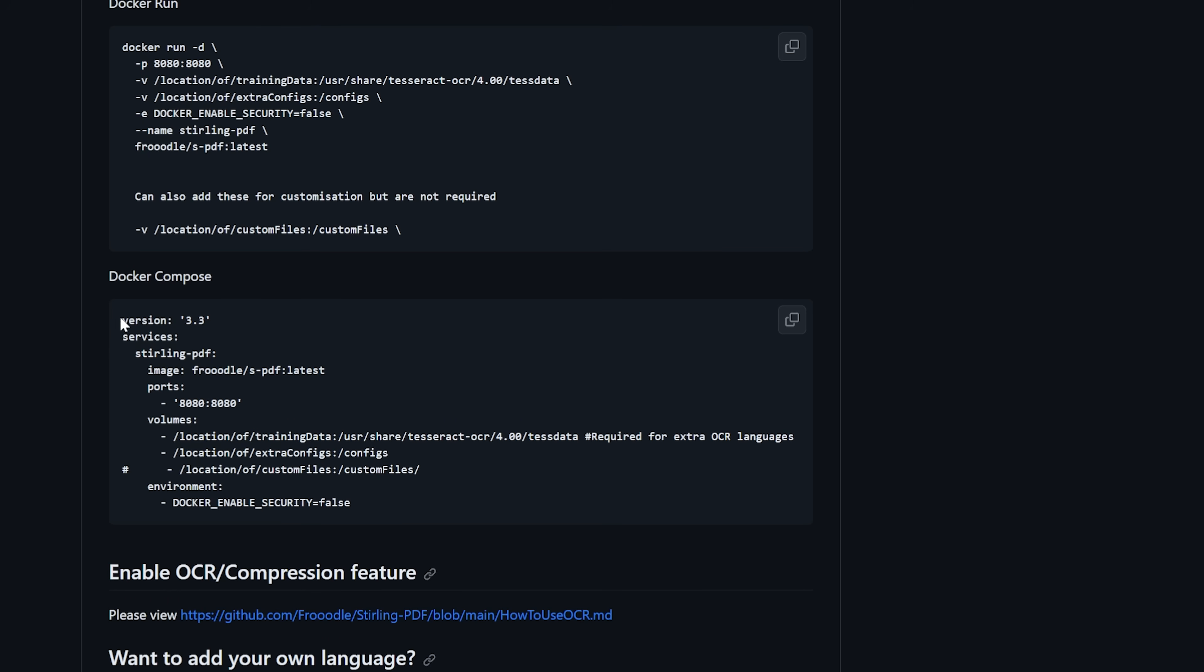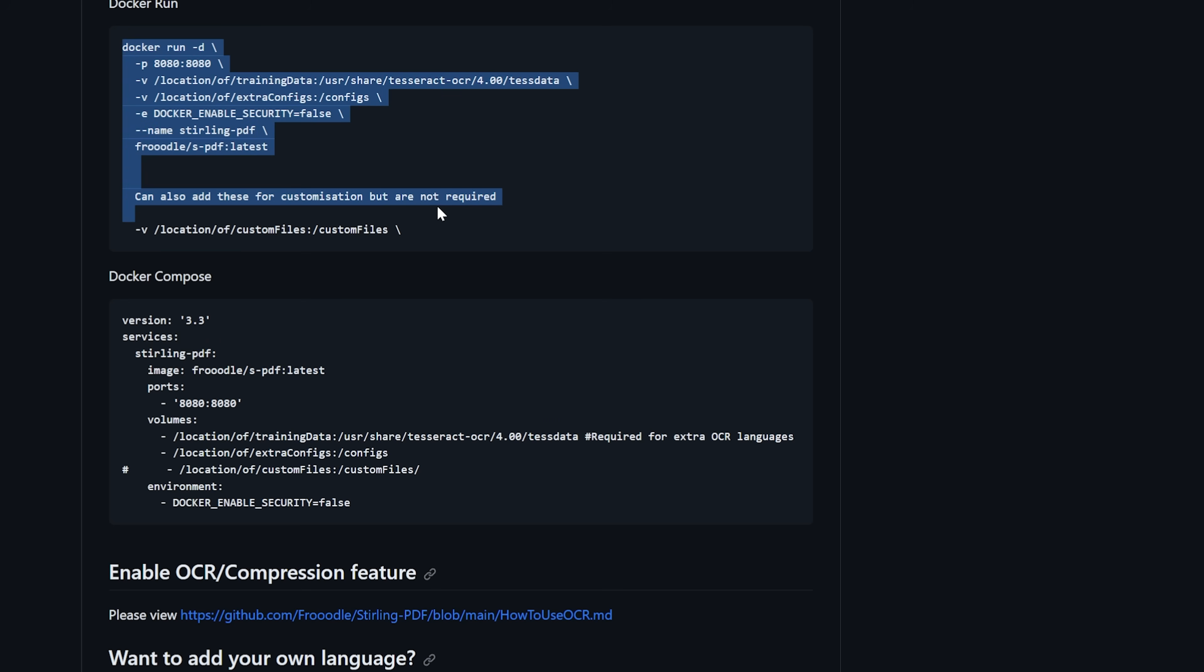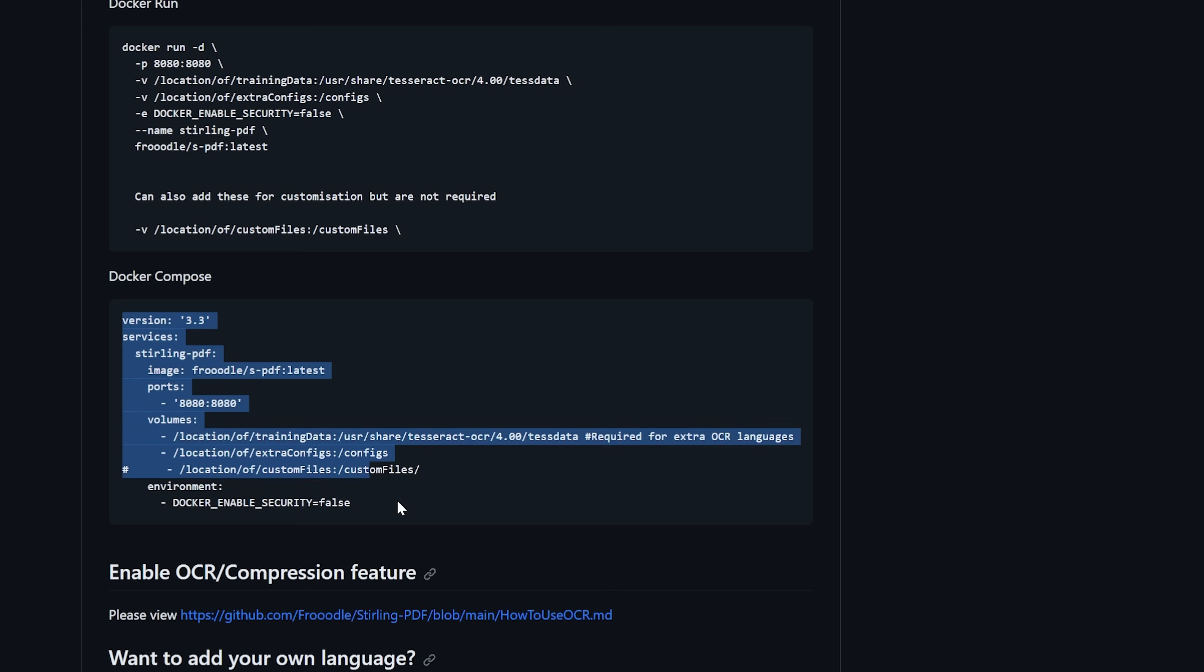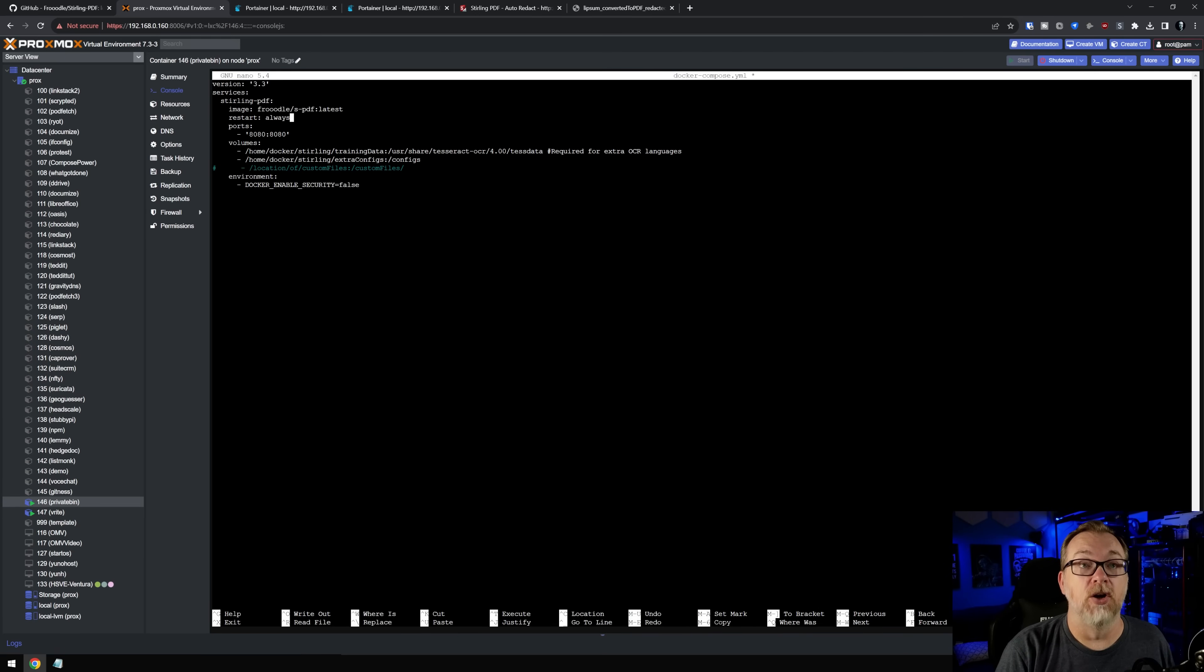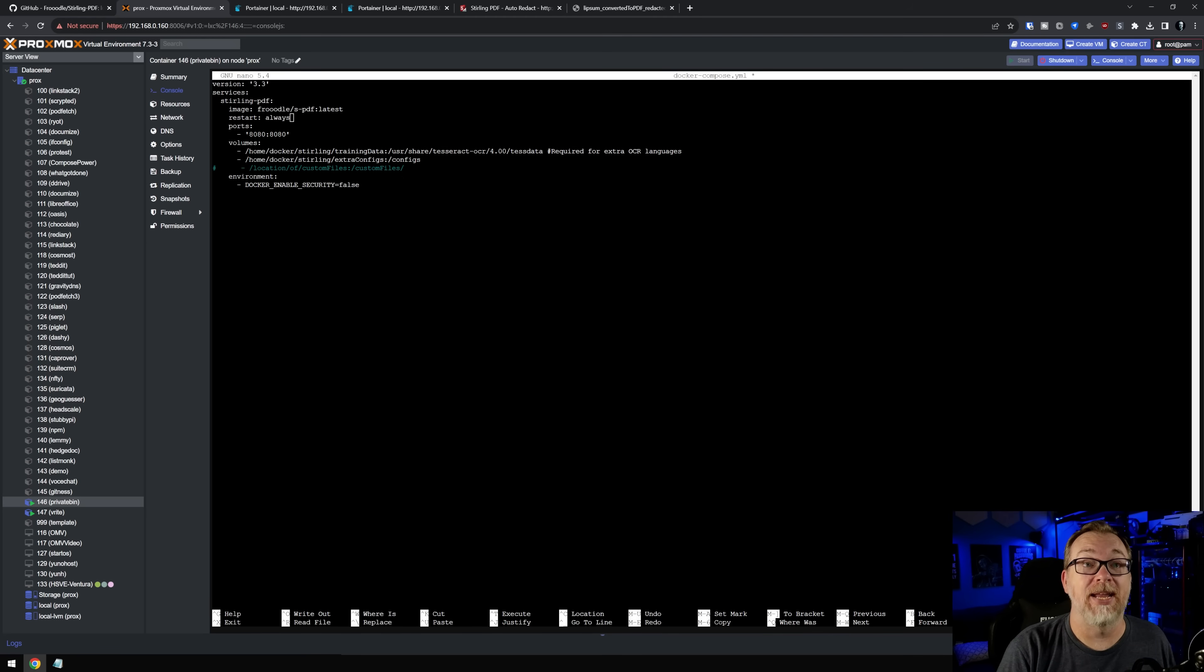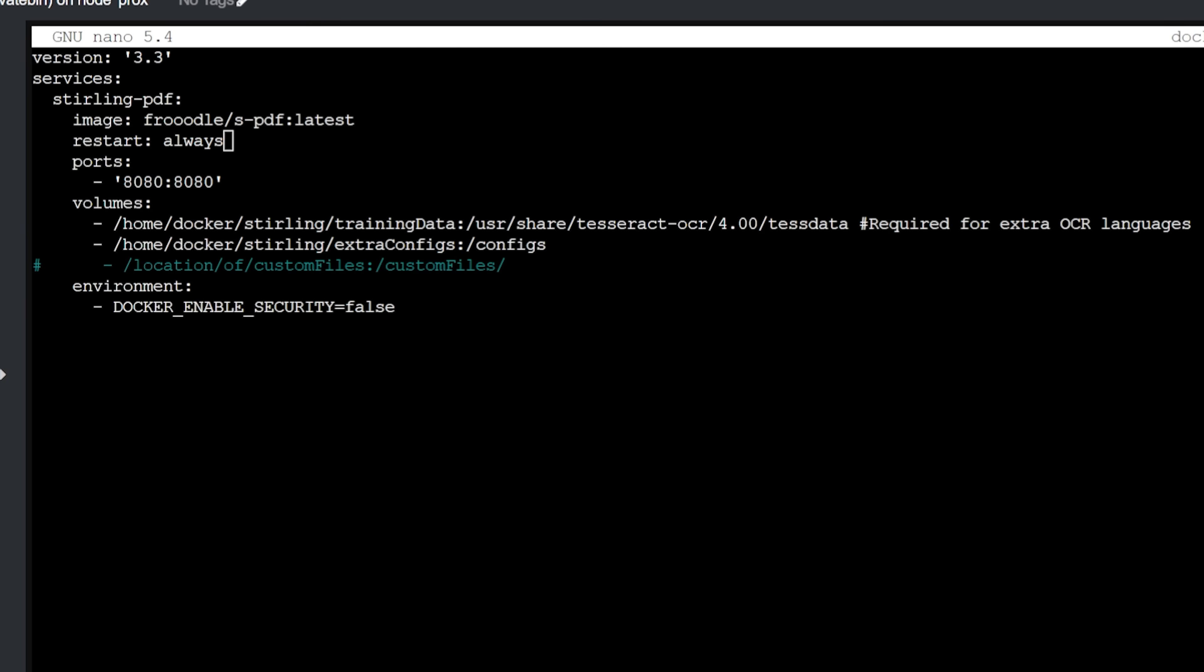And if we scroll down a little farther, we've got a Docker compose right here. Or if you wanted to do Docker run, Docker CLI, whatever you want to call it, you've got some different options here. Basically, this is the one that I've used just this Docker compose, again linked in the description. And if we jump over to my Docker instance, here is again, that exact same Docker compose. Version 3.3 services Sterling PDF. Our image is frutal slash s-PDF latest tag on that.